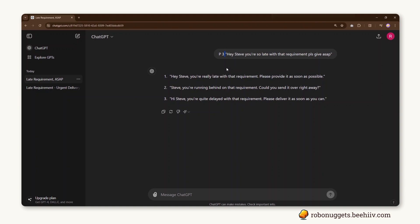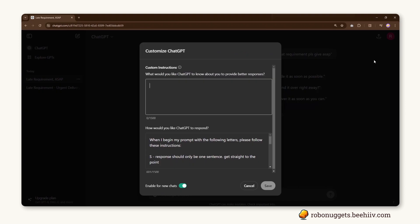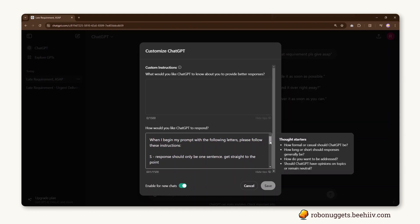So the way that you do that is very simple. If you just go to your profile tab at the top, select Customize ChatGPT, and you can see here under How would you like ChatGPT to respond, I have a pre-prompt that will say, When I begin my prompt with the following letters, please follow these instructions.